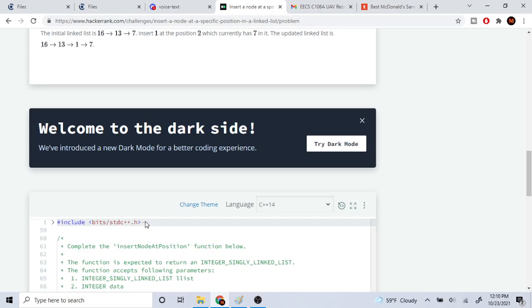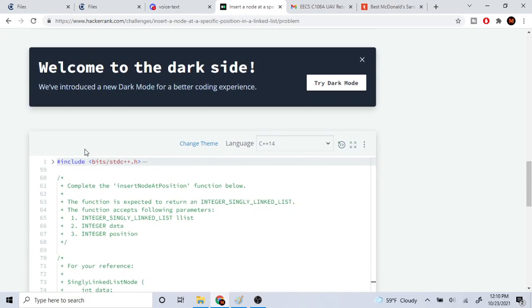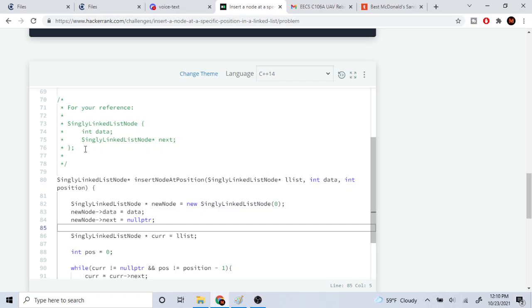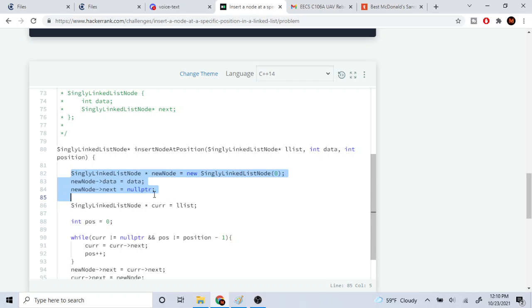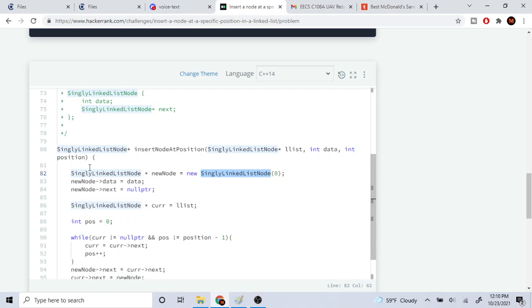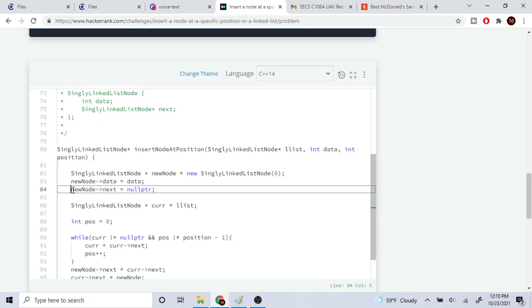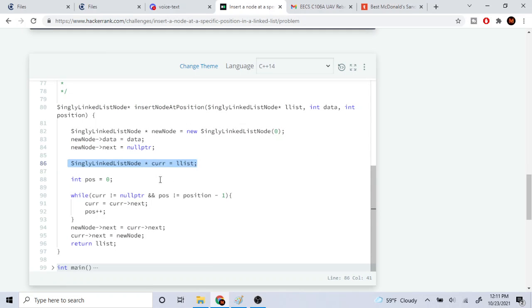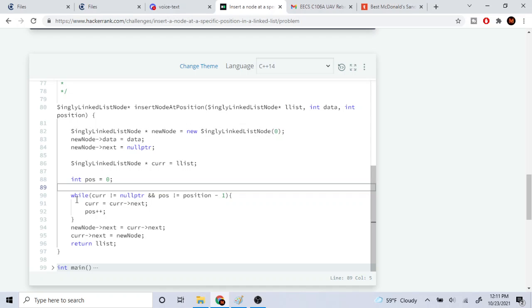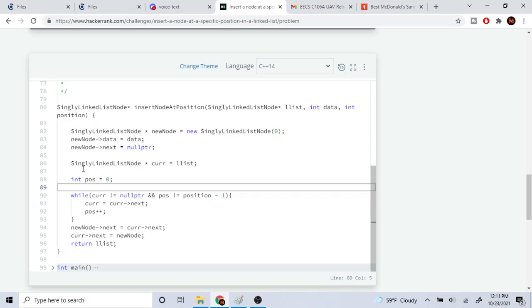I'm going to explain the code — it's not that difficult. First, we need to create our new node, so I did: SingleLinkList* newNode = new SingleLinkList at zero. This is in C++. I set my data equal to the data and I set the next pointer to null for now. Then I set a current pointer to point to the front of the linked list and start my position counter at zero, looping while the current node is not equal to null.